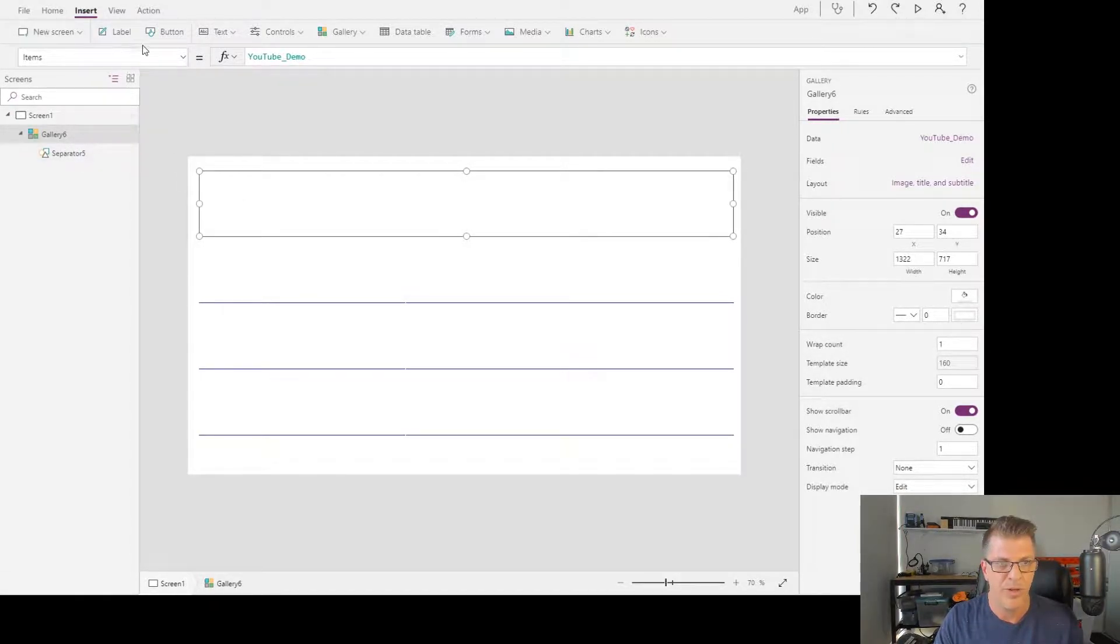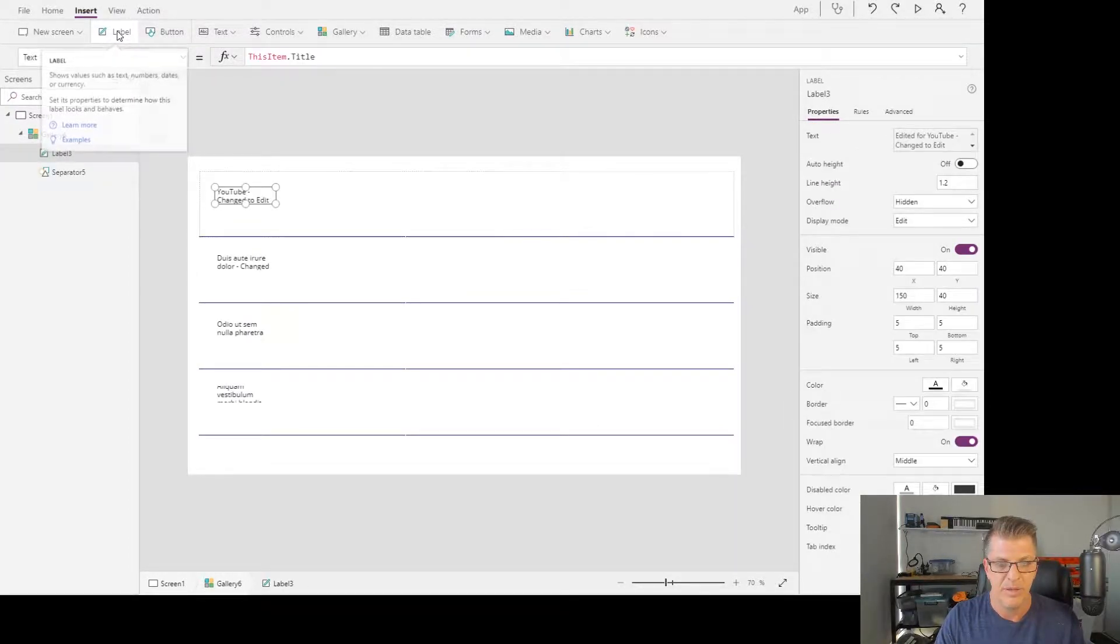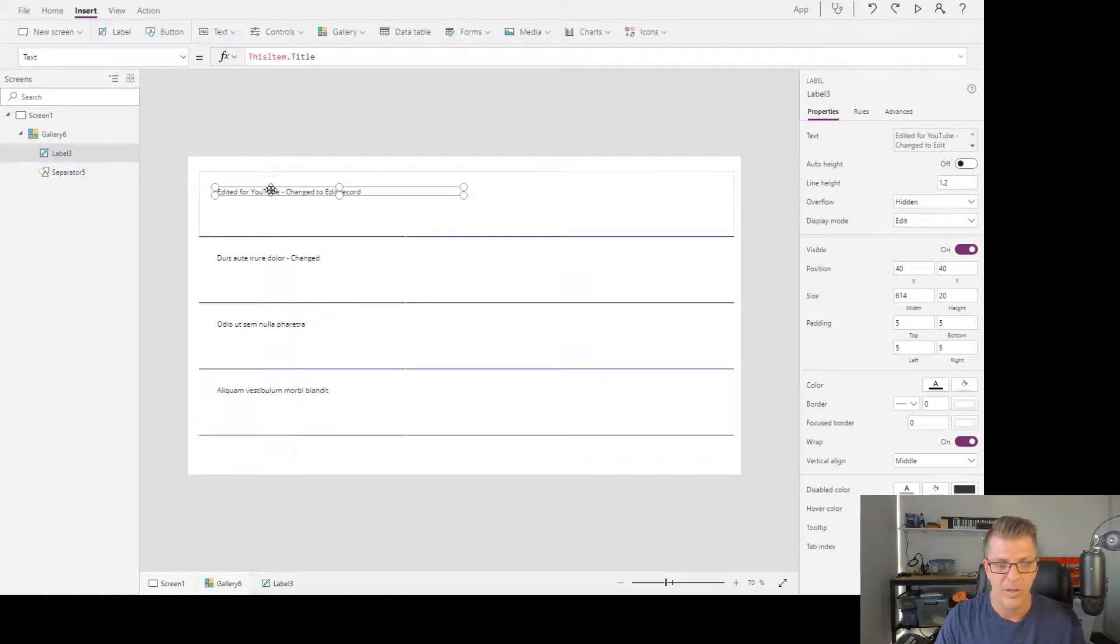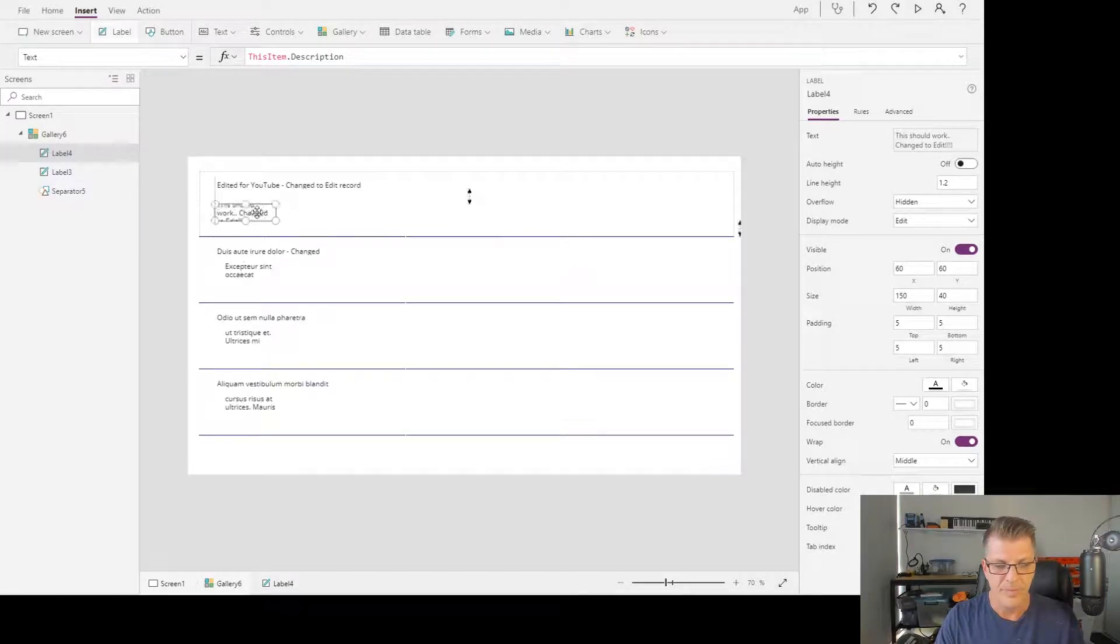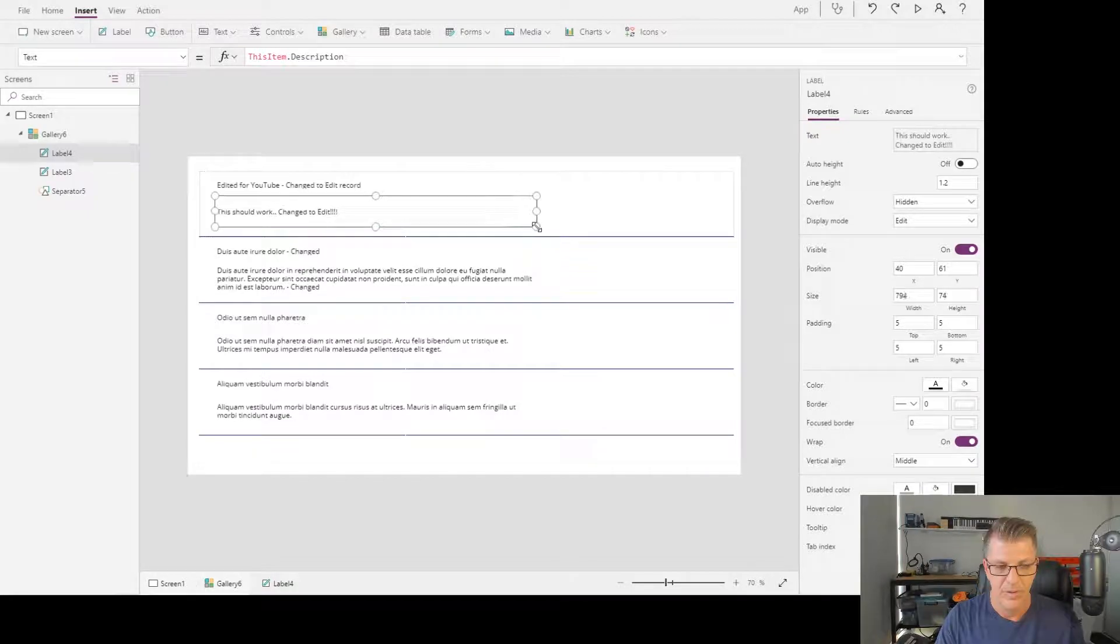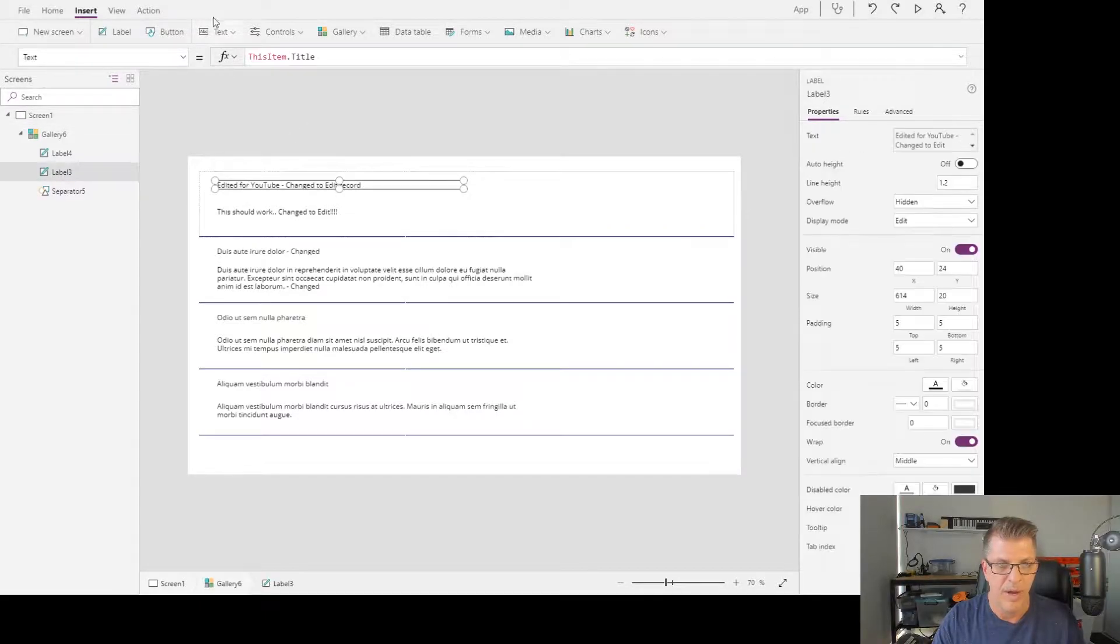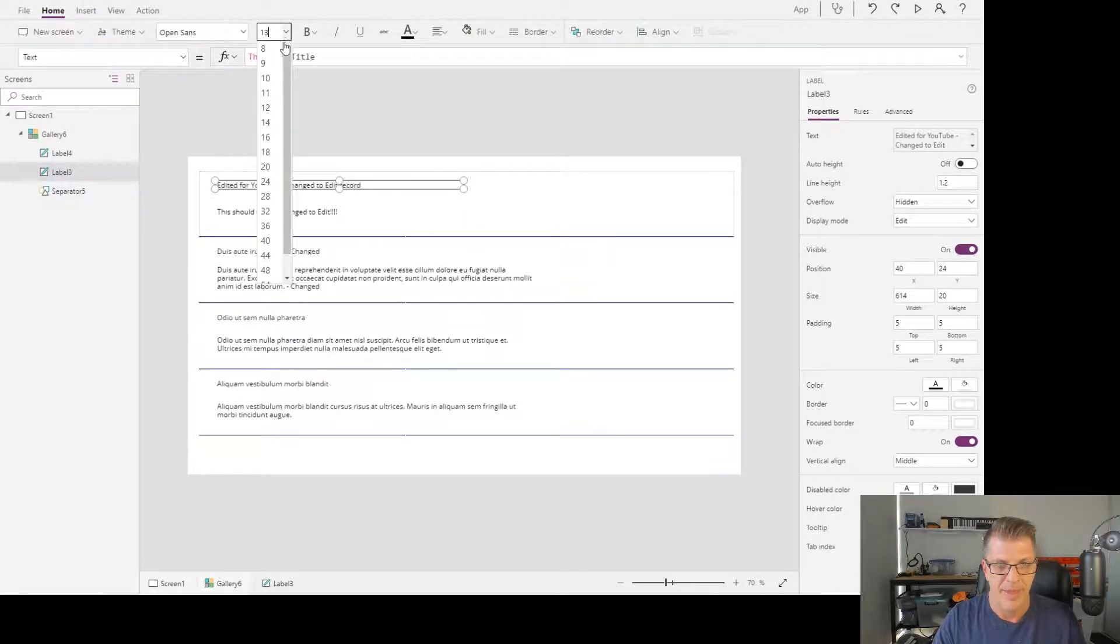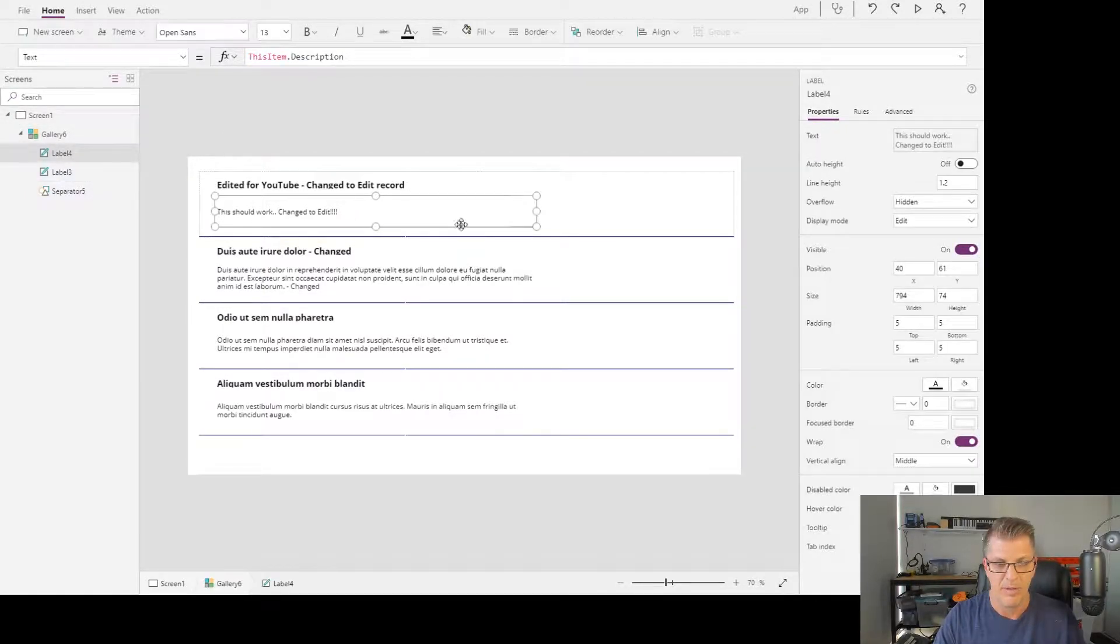What I want to do here now is drop a couple of labels into the gallery. Let's drop another one down. Okay, we see that has selected title, so we'll keep it as title. We might want to make that a little bigger, so we can do that, and we might also want to bold it.